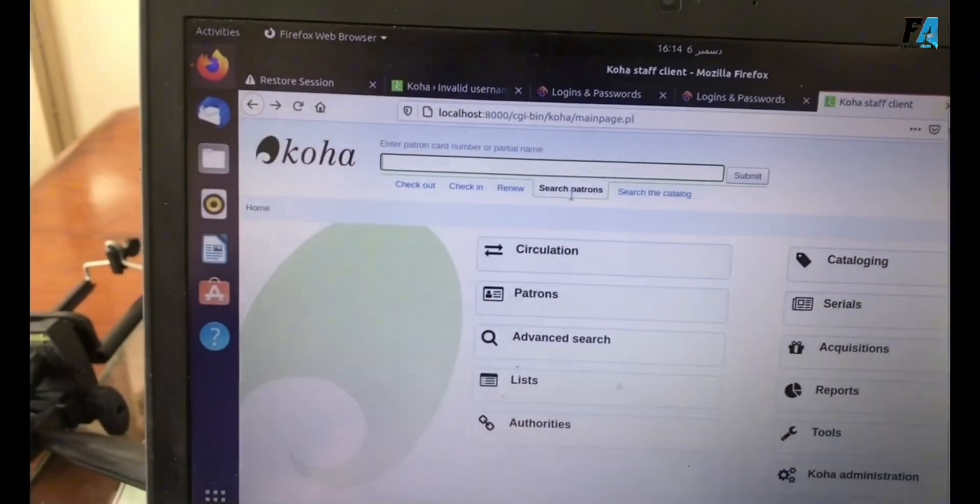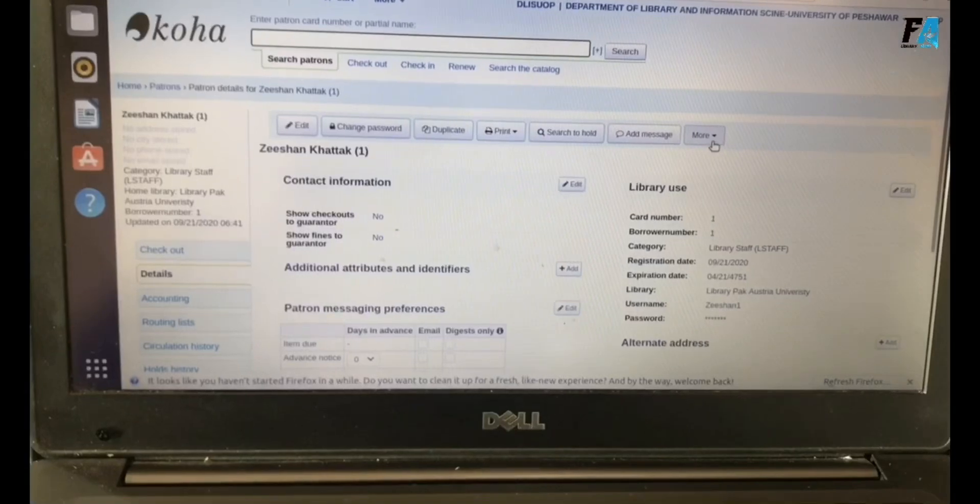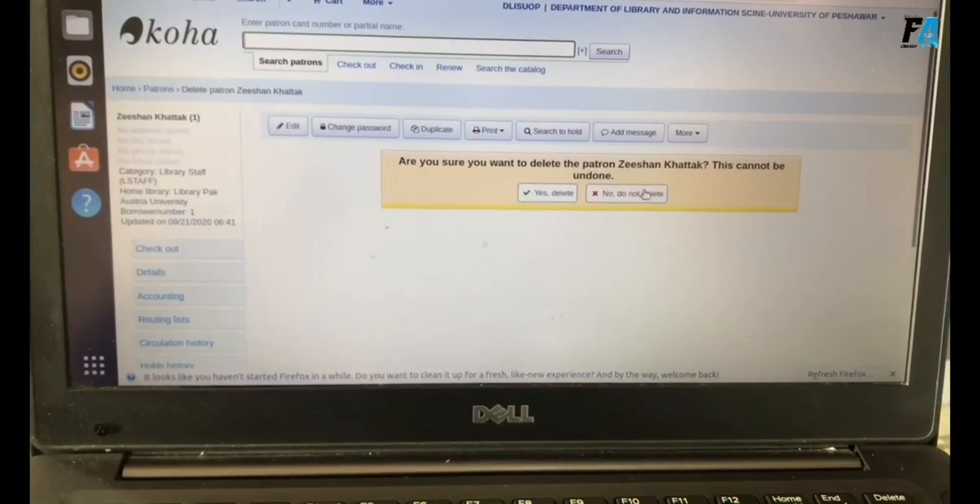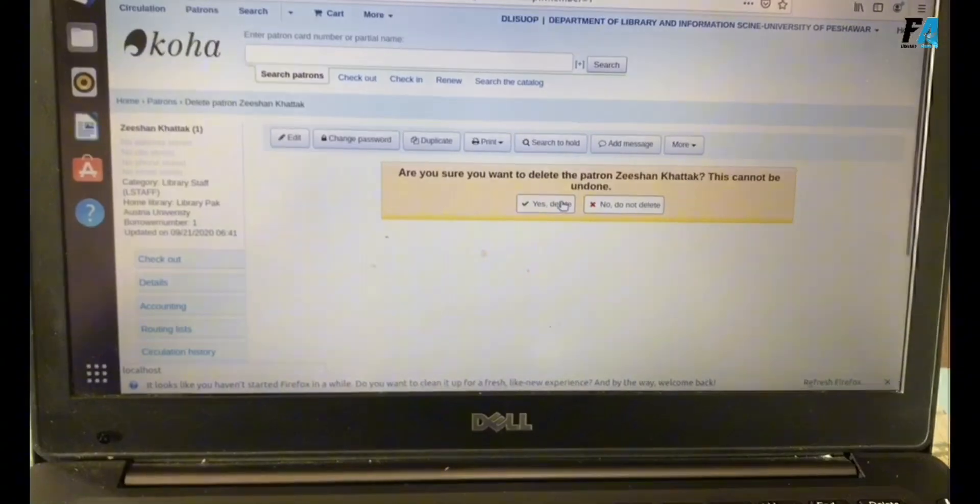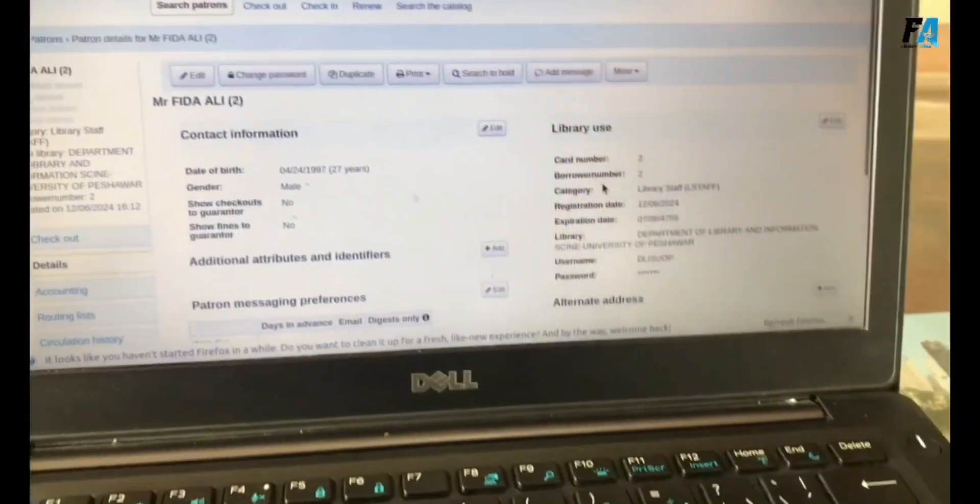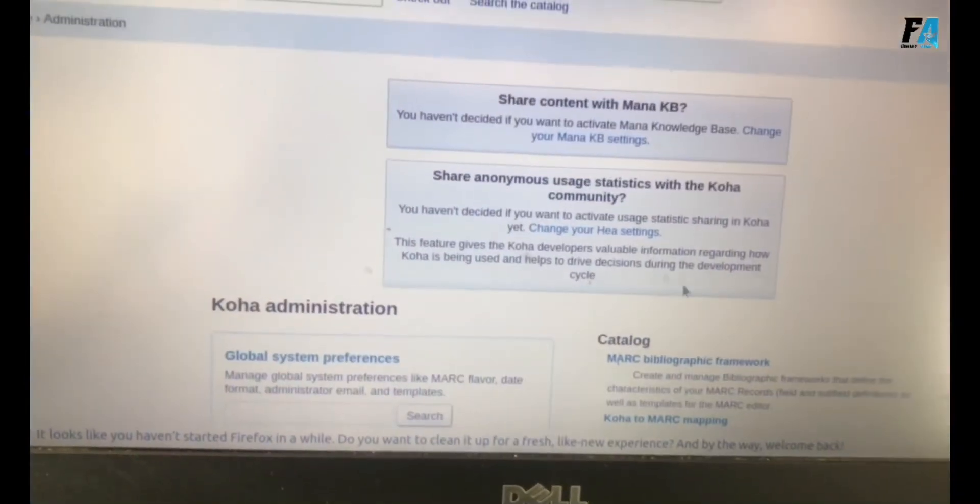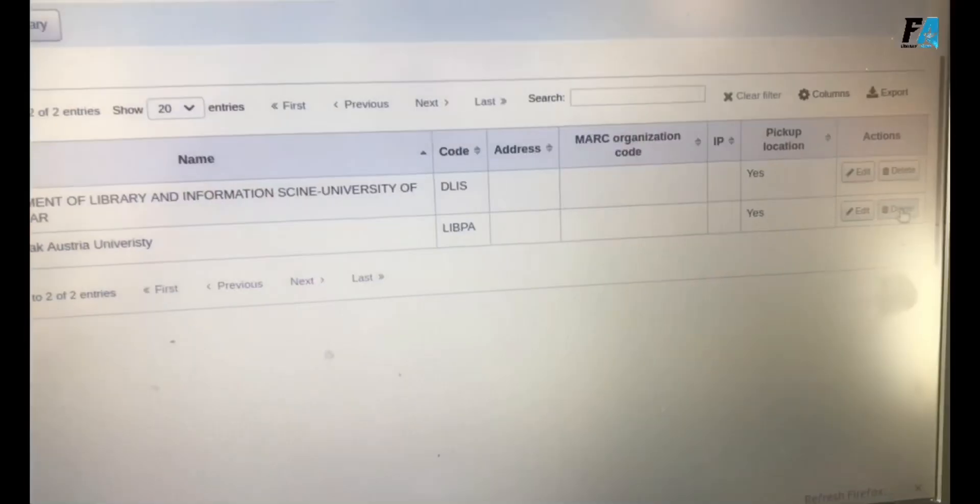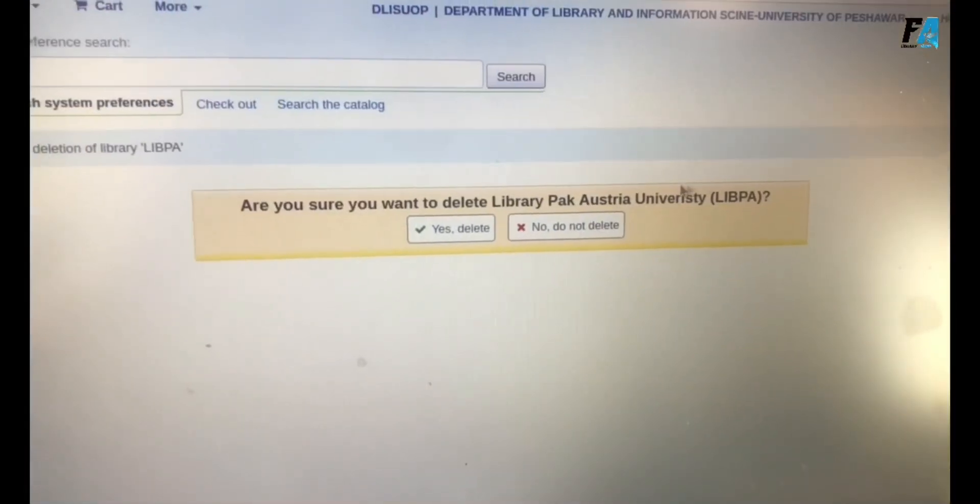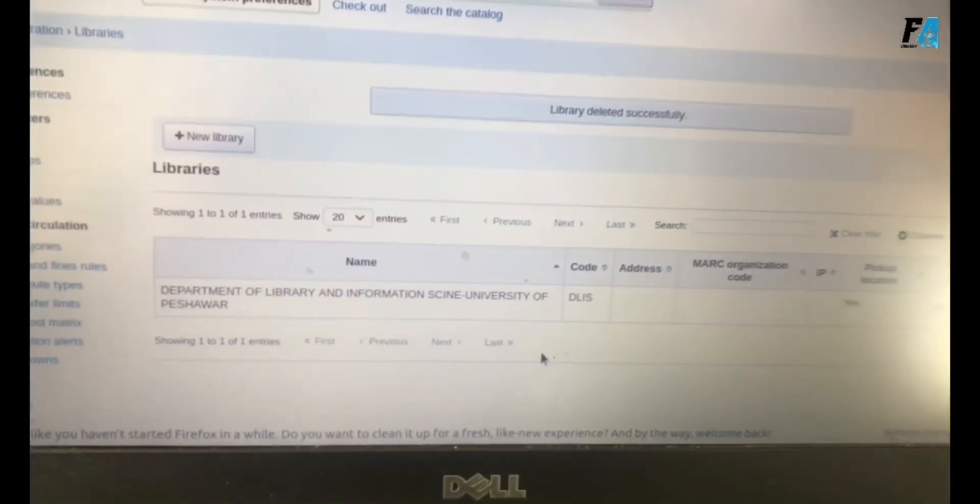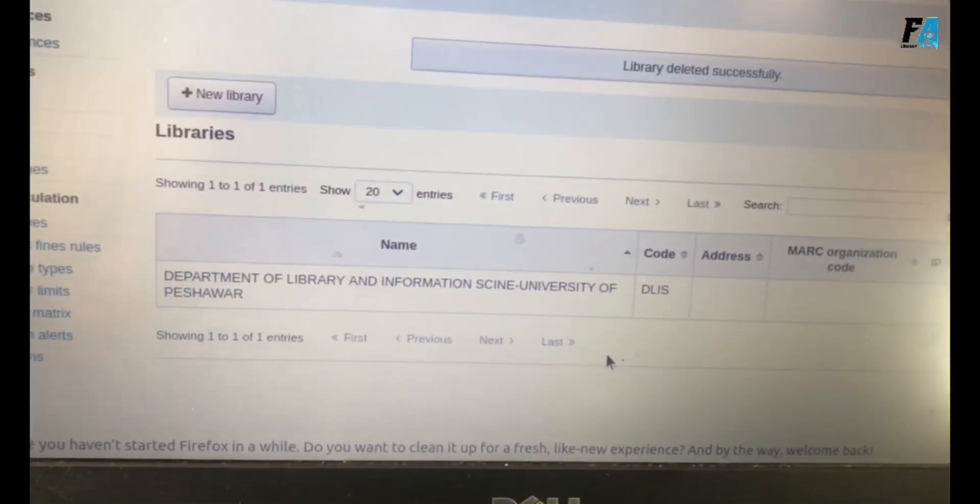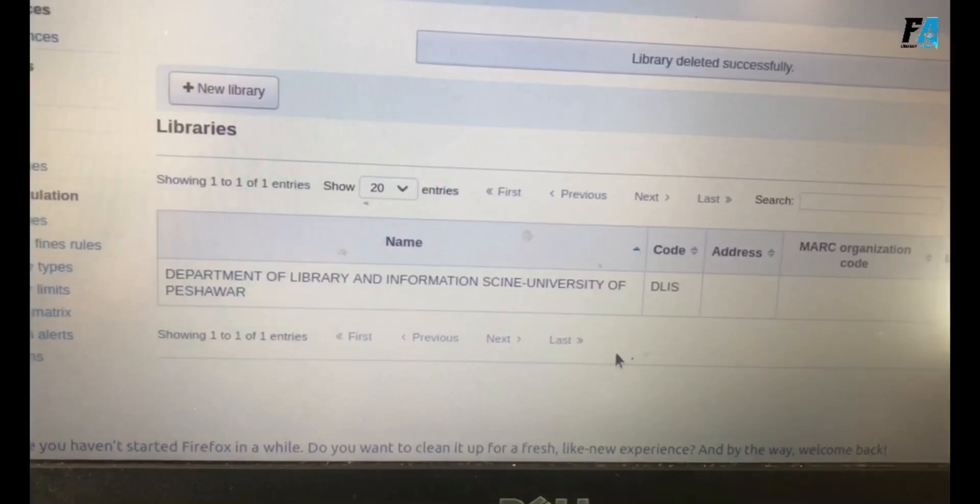After that, we need to remove the default patron. For this, just search in patrons, mention it here, search and more, delete the patron. Yes, delete it. Also delete the library. For this, go to Administration, Libraries, and delete the old one. Now we have only one library.